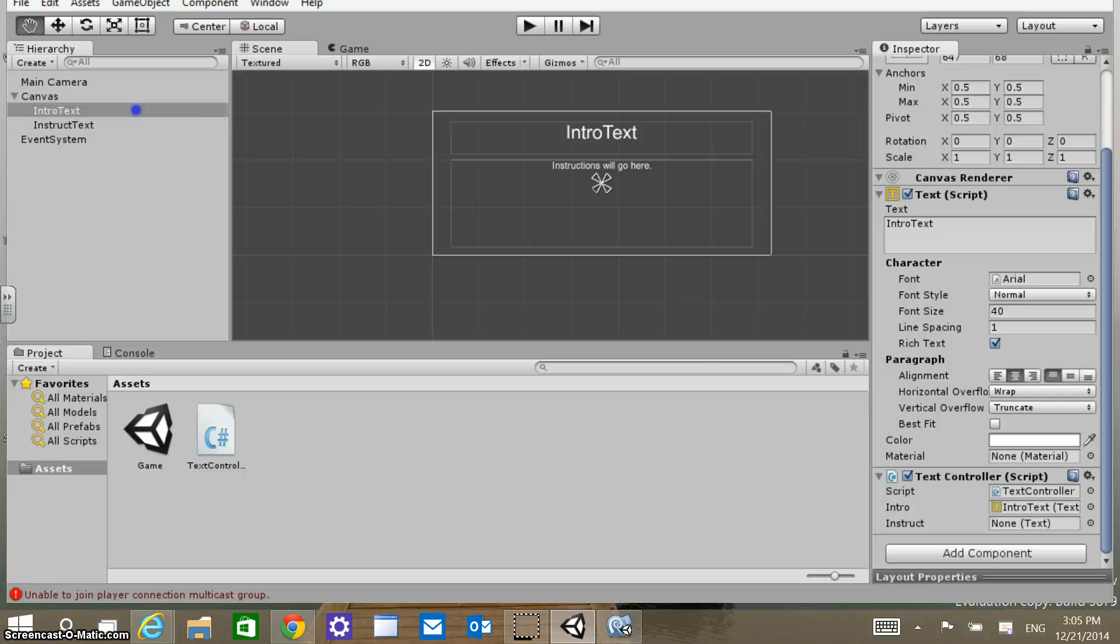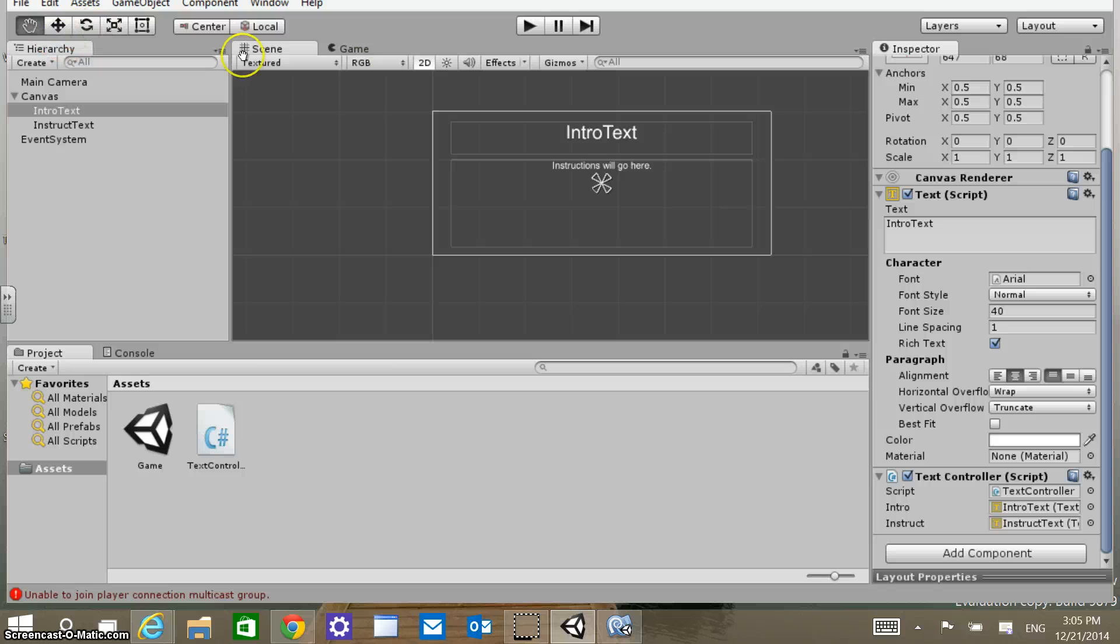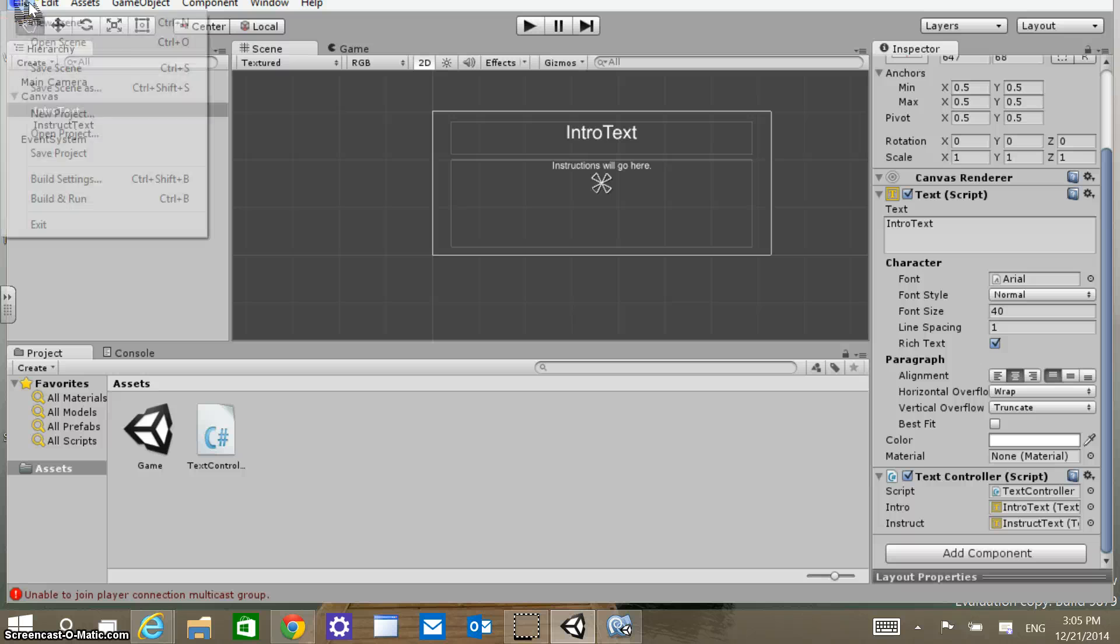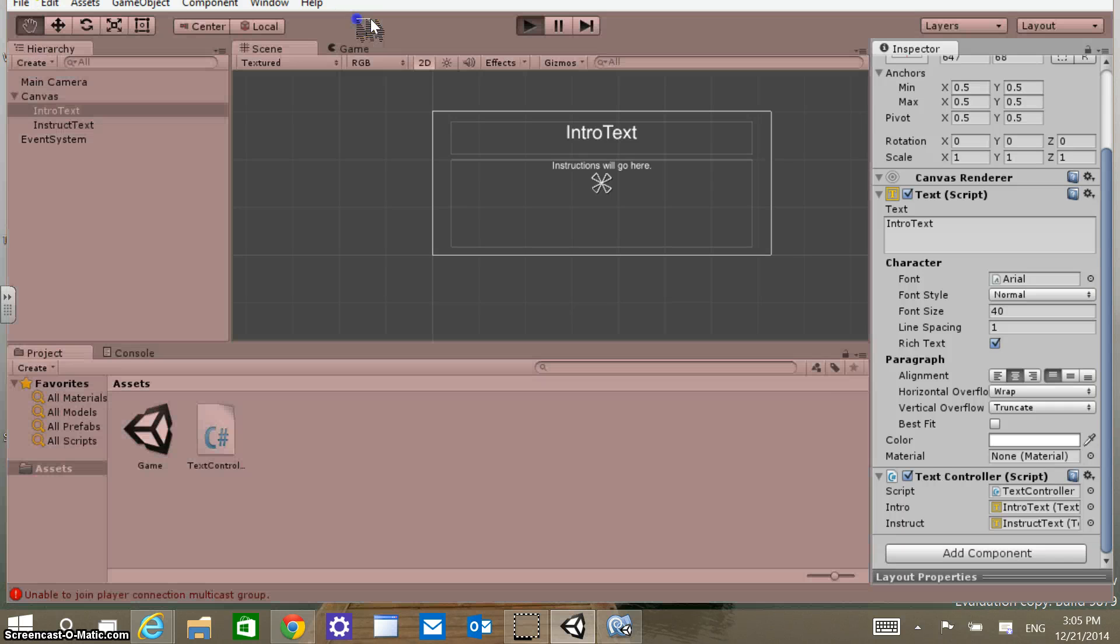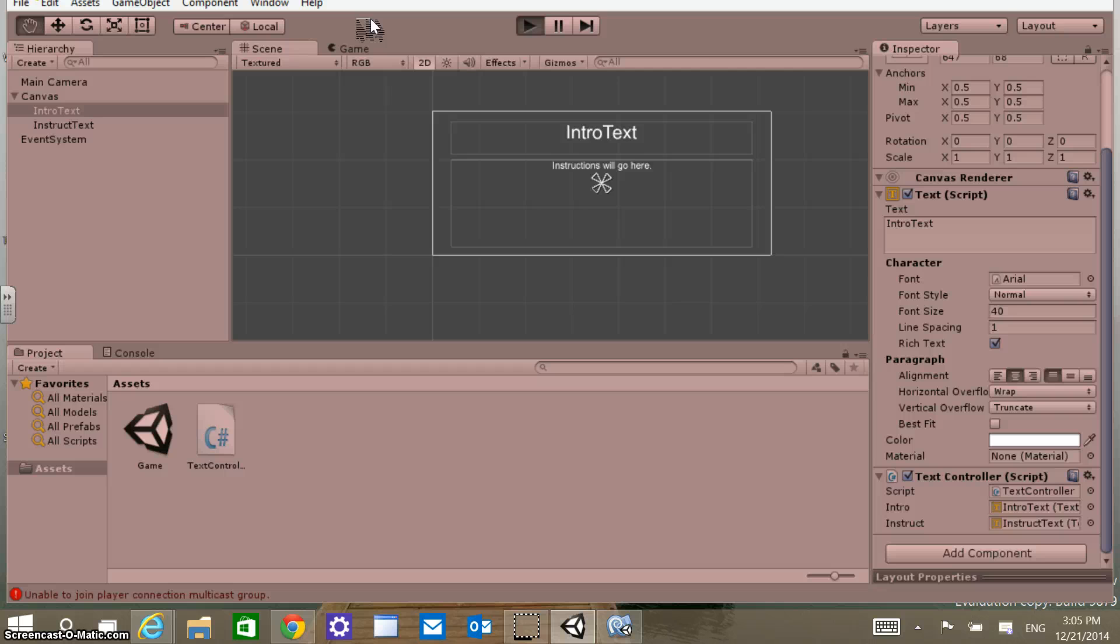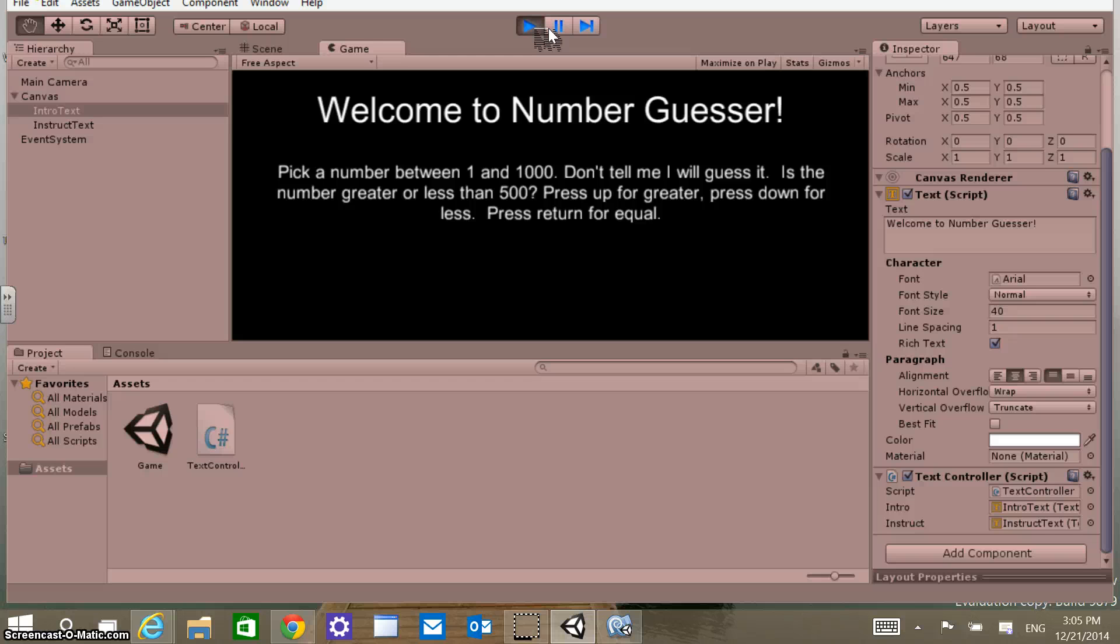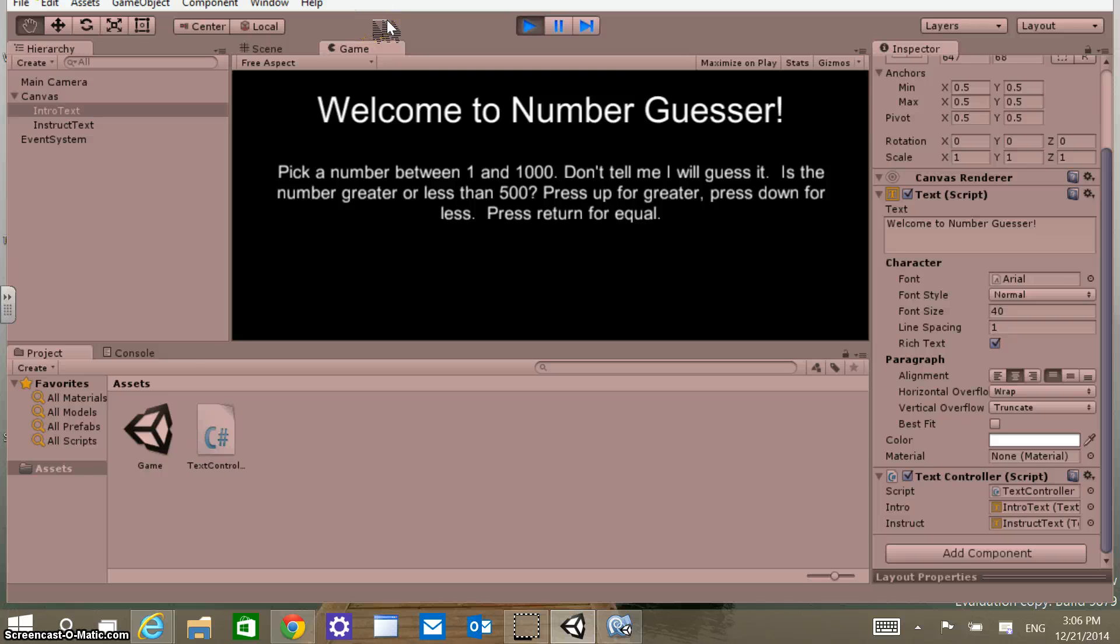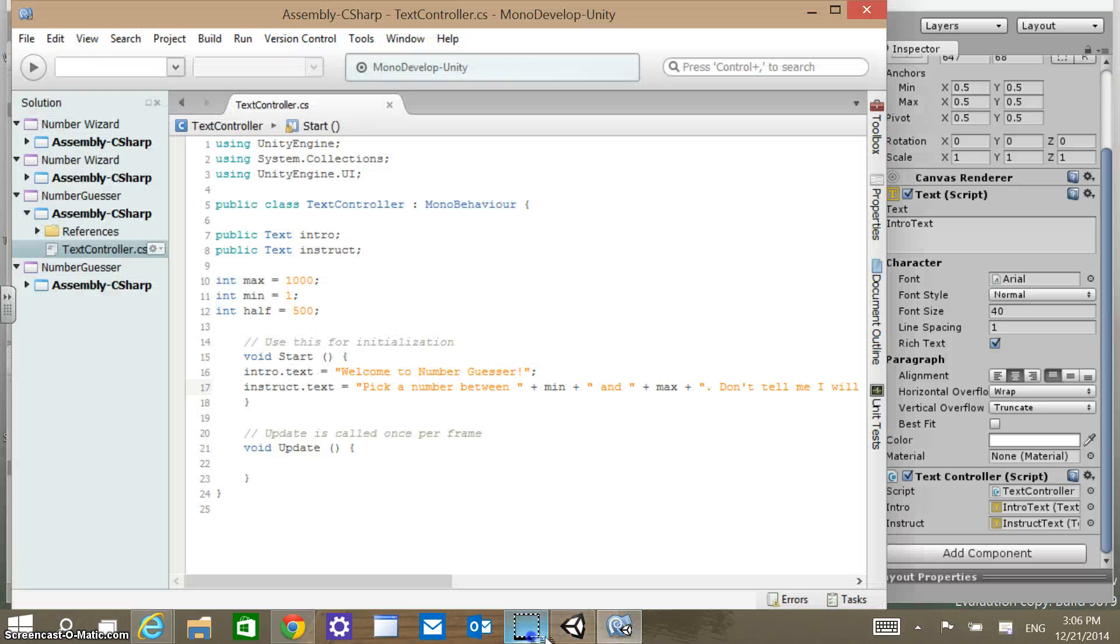I'm going to do the same thing here. I'm going to link this one to the instruct. Now when we start up or load, we should get these text values changing. Let's see if that's going to run. I'm just going to save here, save the scene, and then let's run this and see what we get. Okay, so welcome to NumberGuessr. It says pick a number between 1 and 1000, don't tell me I will guess, is the number greater or less than 500, press up for greater, press down for less, press return for equal. Just as I expected, it set up the UI, and the script is run on startup, so we're kind of good to go to the next step.